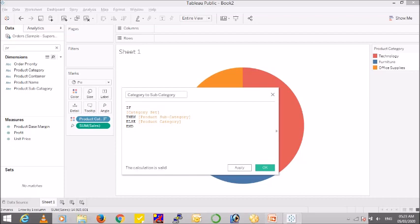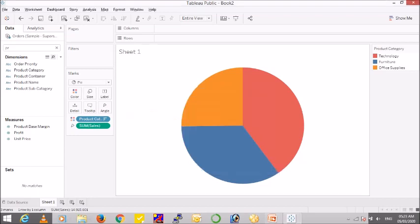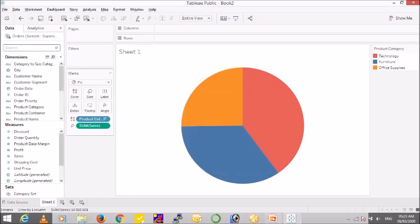So what this calculation says is that whenever I select the category set in my view, drill me or show me the product subcategory, or it will show the product category. Say okay. And now to use this and have a drill down option, we need to create a dual axis.